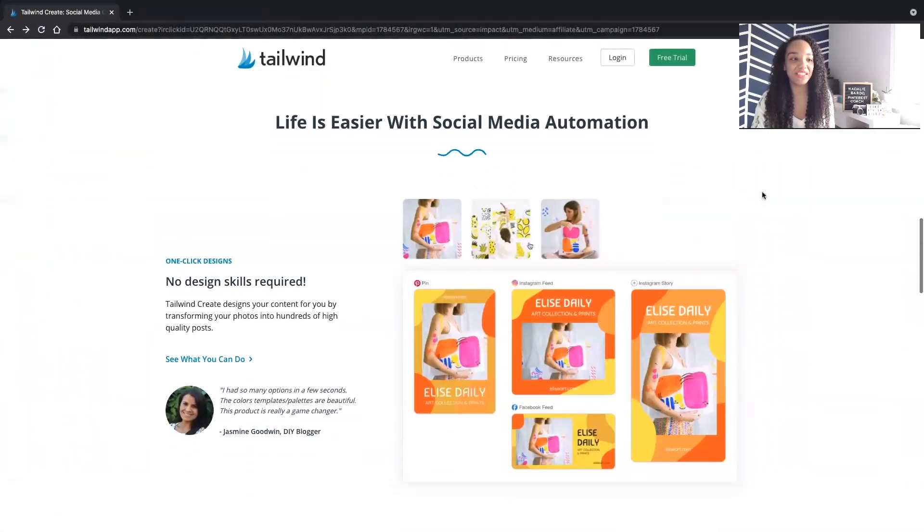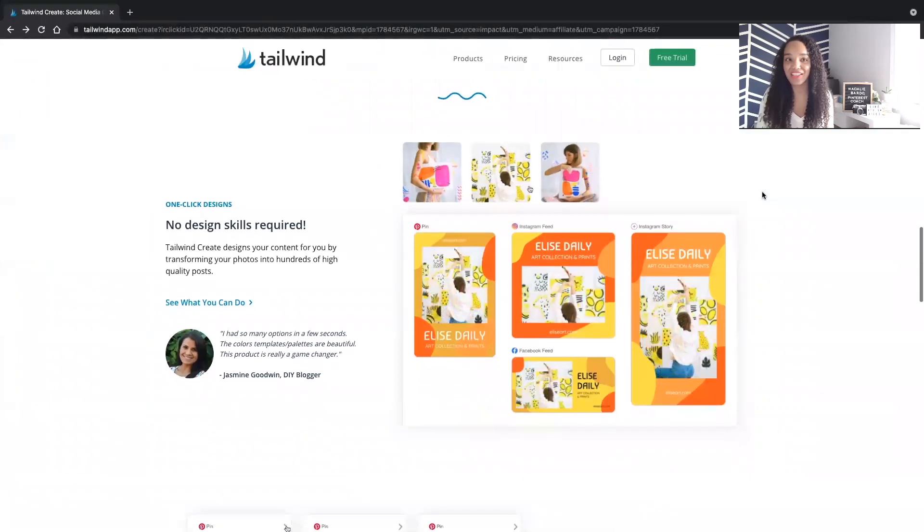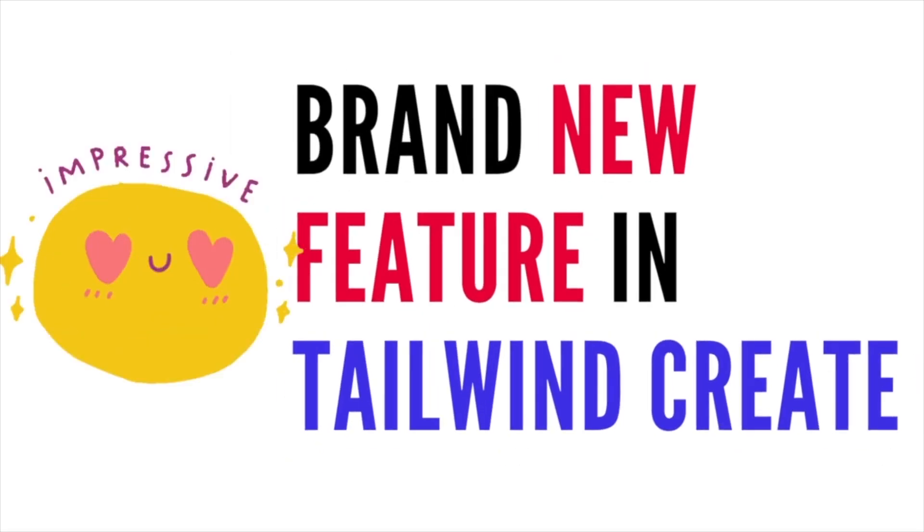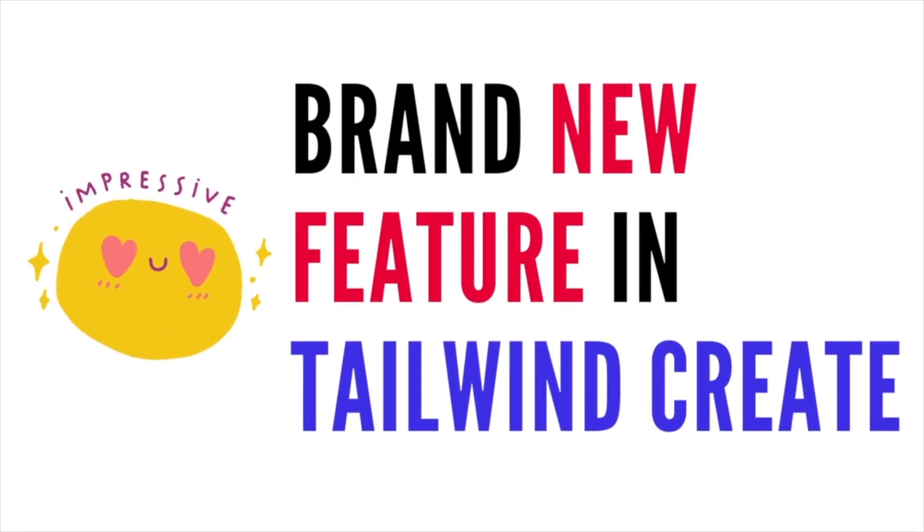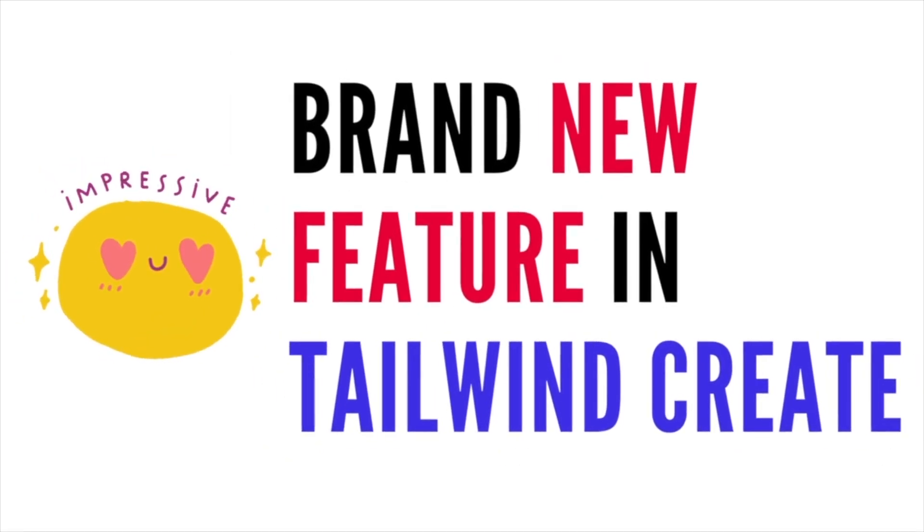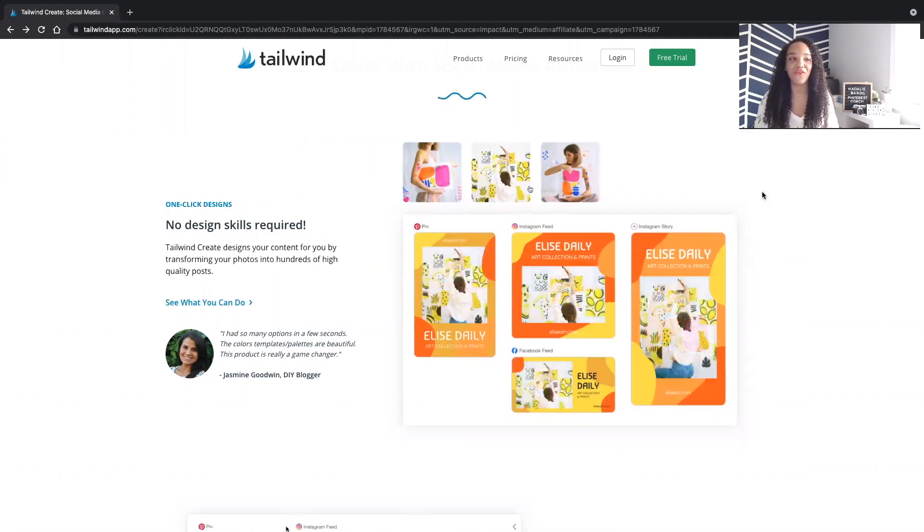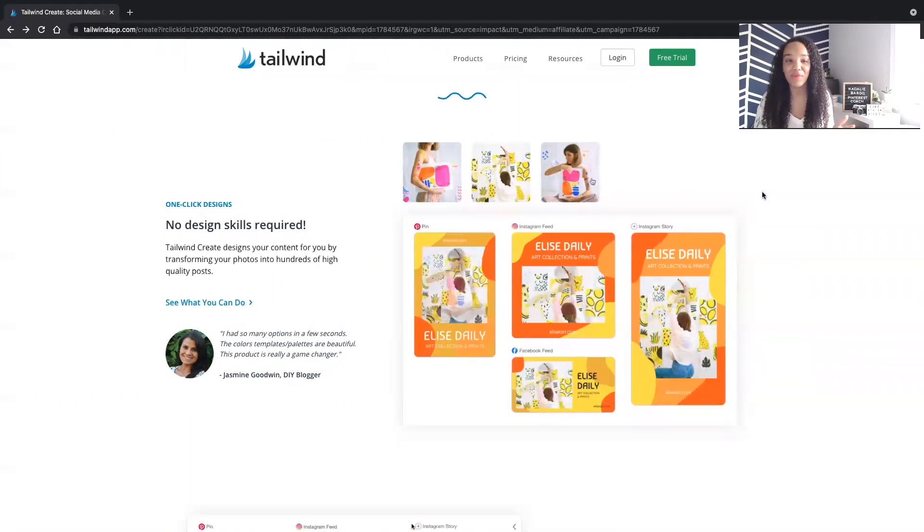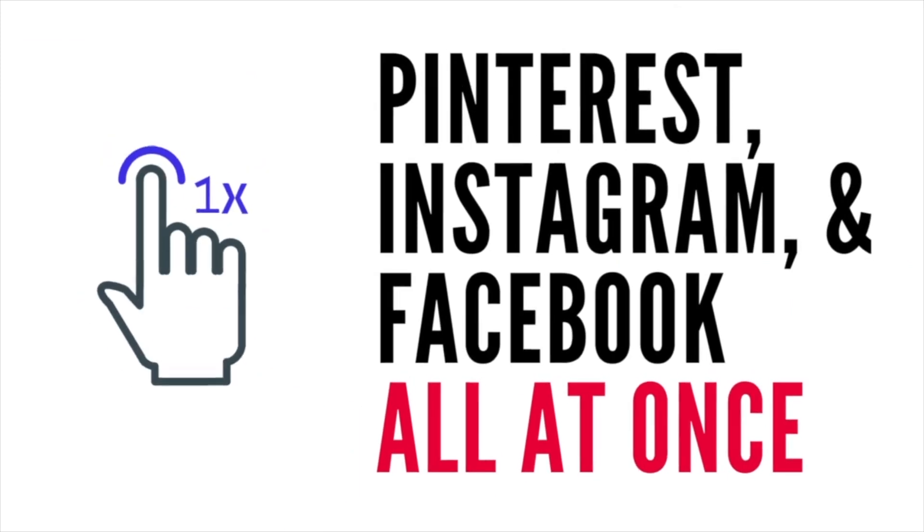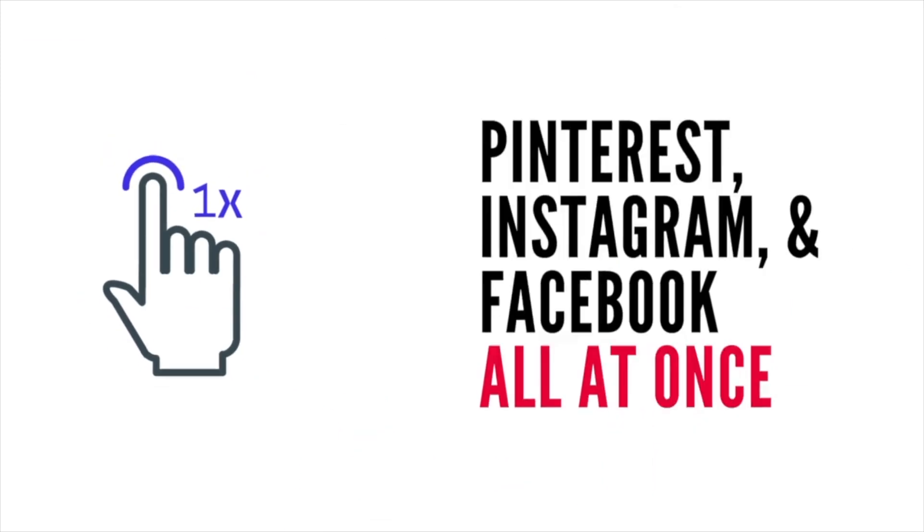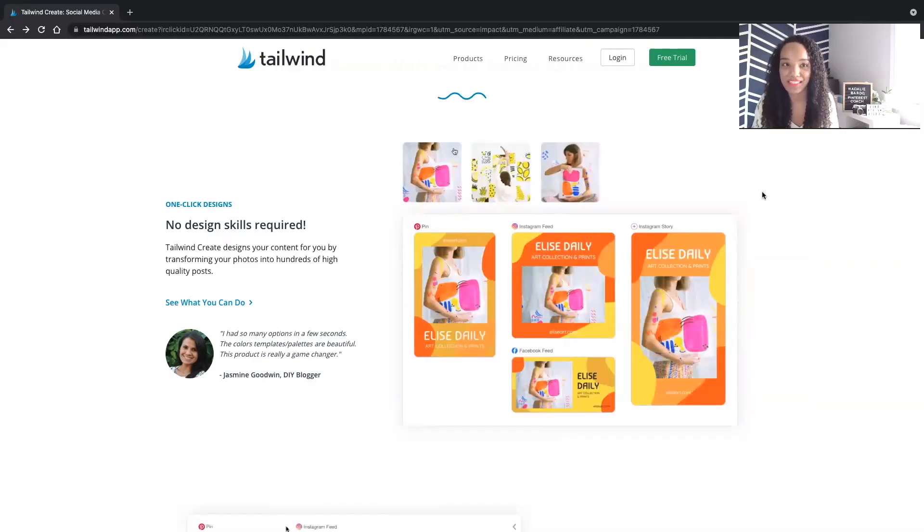So we are going to take a look at this brand new feature in Tailwind Create that enables you to design your images for Pinterest, Instagram, and Facebook all at once. How amazing is that?